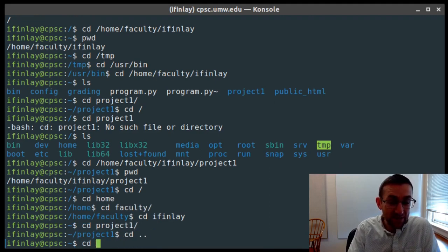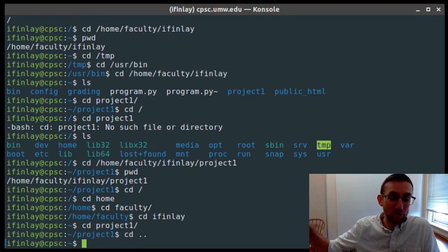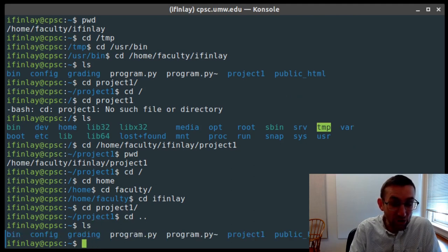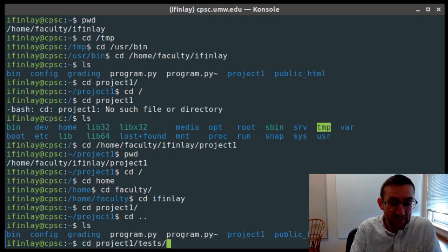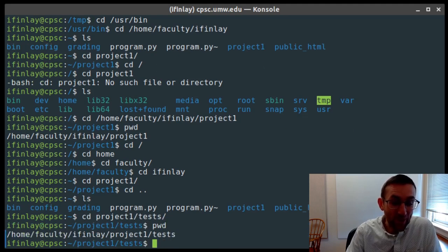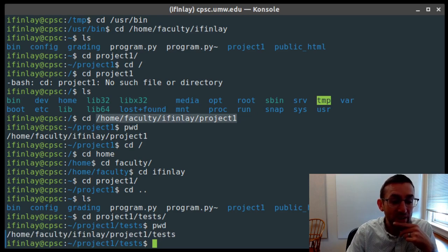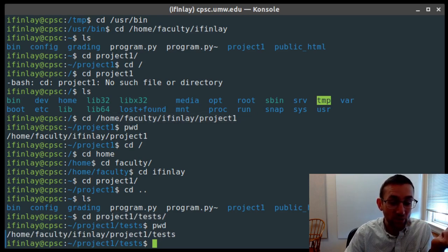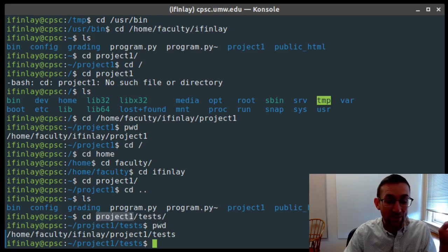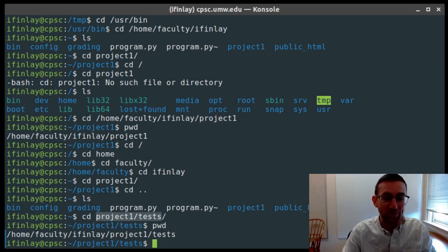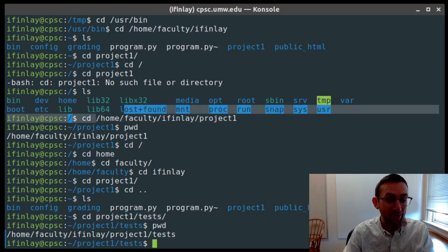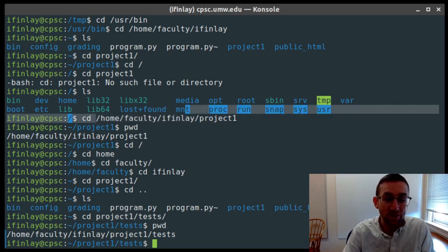You can use relative paths with multiple stages. If I'm in my home directory, I can do cd project1/tests to go into the tests directory inside project1. Whether you're doing an absolute path or a relative path, you can have multiple steps. A path without a leading slash is relative, so project1/tests means the project1 directory of wherever I currently am, and then into tests inside that. An absolute path of course can also have multiple steps like /home/faculty.